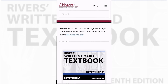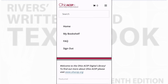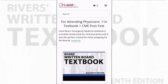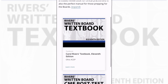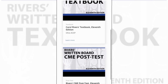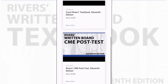Once you log in, go to your bookshelf, and if you've already purchased the book, it will show up on your digital bookshelf. When I click on the product on my bookshelf, you'll see I have access to it here. In this example, I have access to the book and the CME post-test.